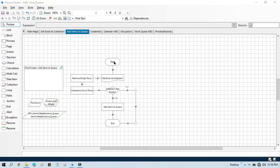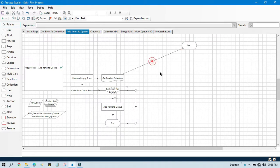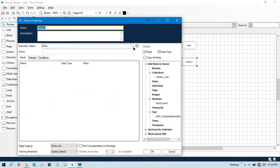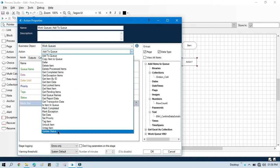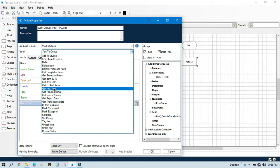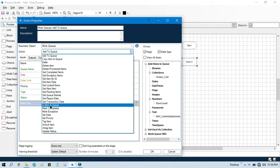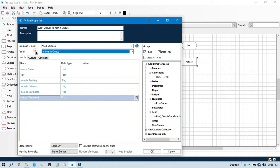Let me take this start here and we'll take one action stage. Double click on that, select Walk Queue VBO, and then we'll select each item in queue. Let me search here — we have this each item in queue action.